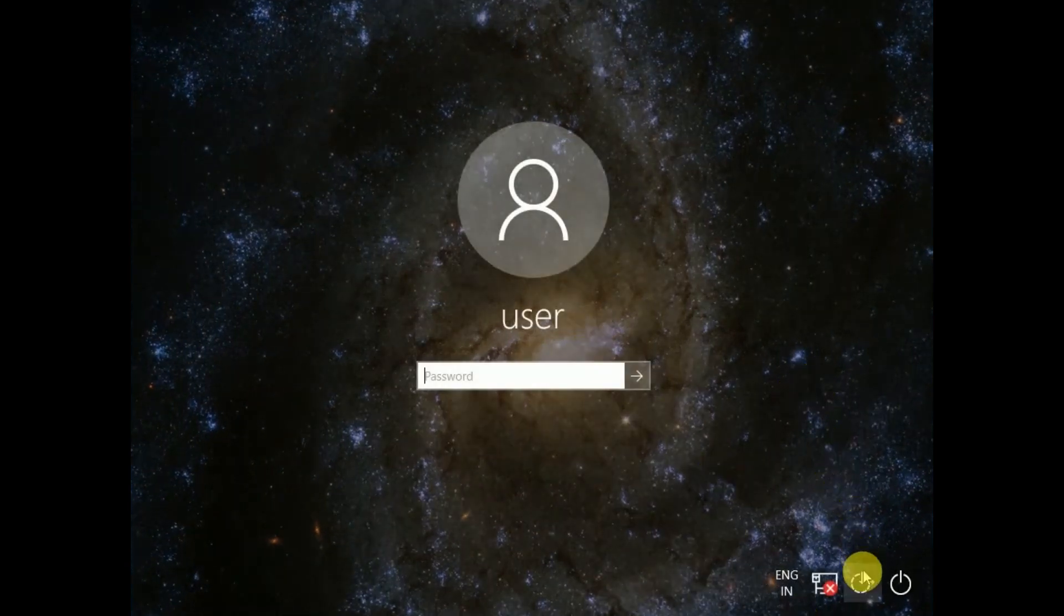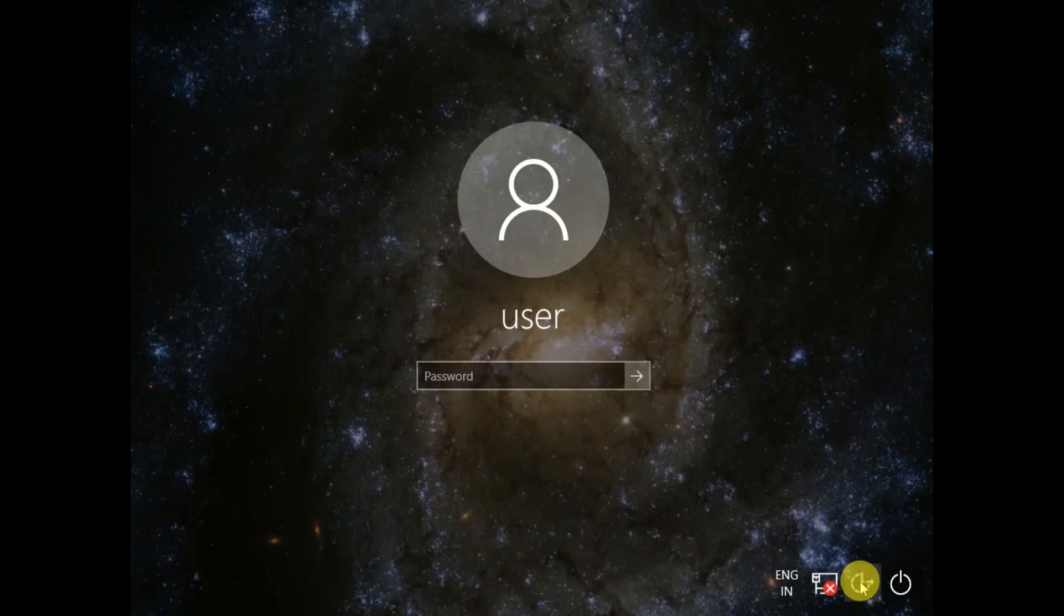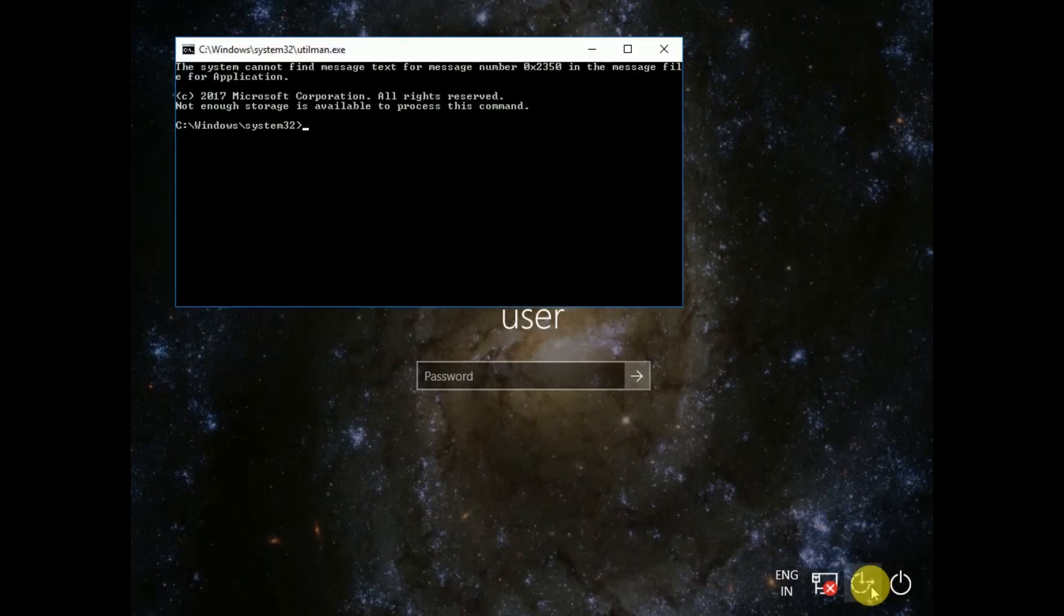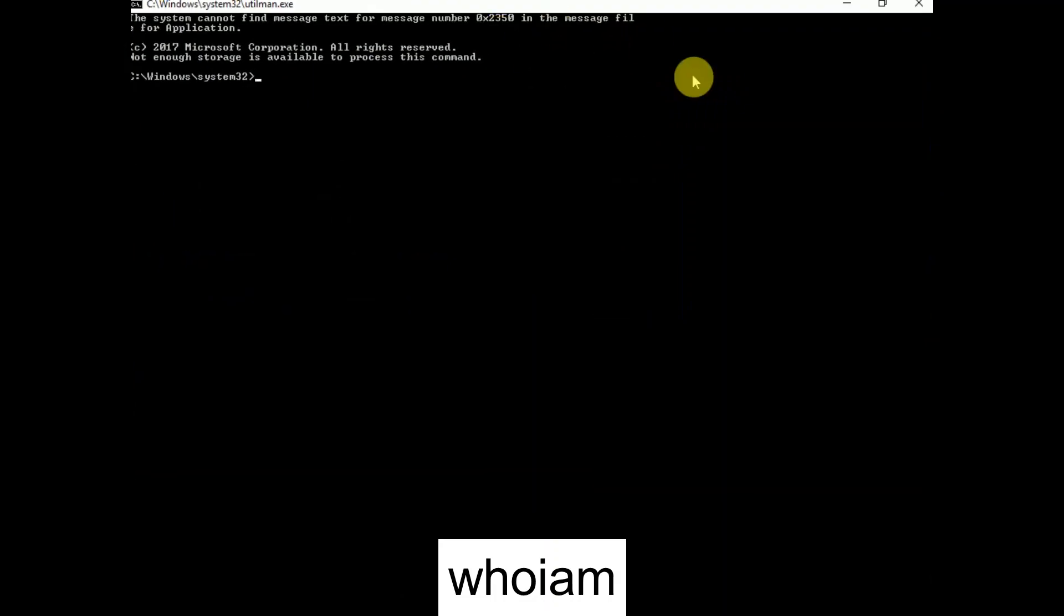Now click on this option, ease of access. Click on that. Now you can see we are able to access the cmd.